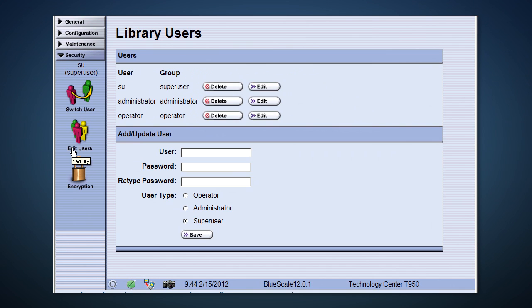Data security is extremely important these days, so encrypting data on removable media is a requirement. BlueScale encryption key management is integrated directly into BlueScale and the library. Here, you can create, manage, and delete encryption keys. Without the key, the tape has no accessibility.